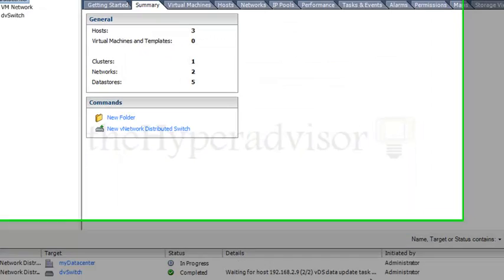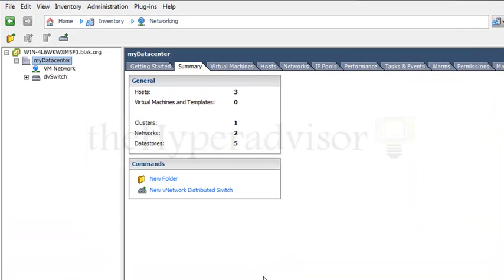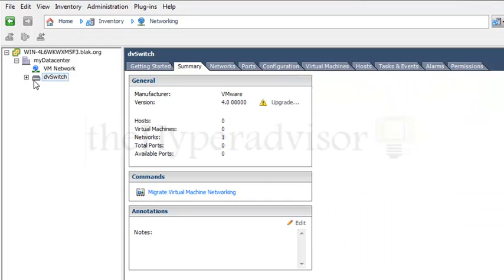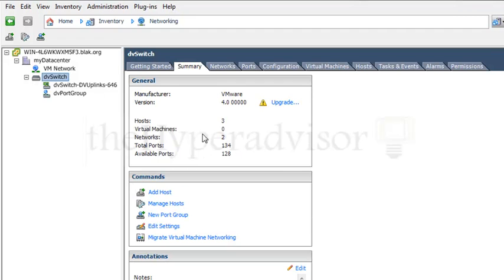Once this finishes up, you can see you can get a summary of the distributed switch, which is still in progress here. Okay, so it's done now. We can see that there's three hosts again, two uplink ports per host.